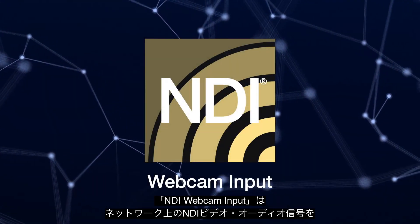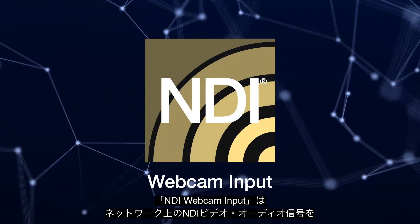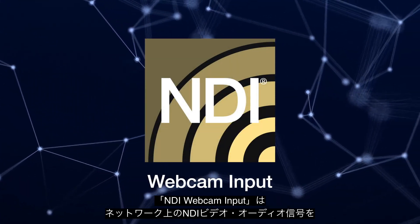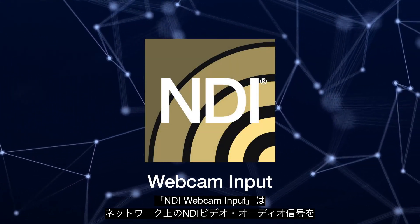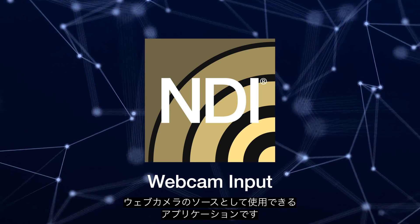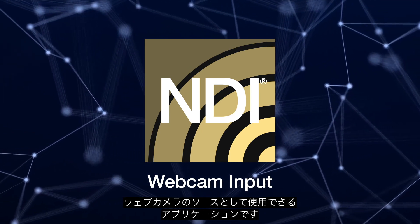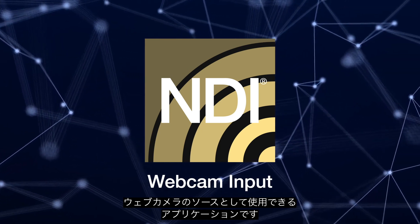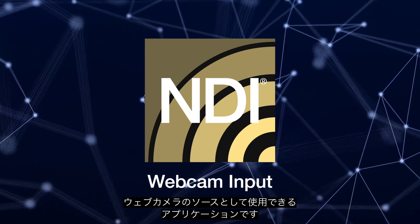NDI Webcam Input is an application that allows you to use any NDI video and audio signal on your network as a webcam source.